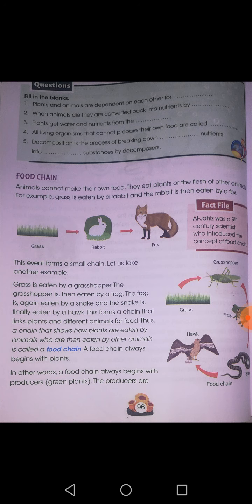Some chains are smaller while some are bigger. Food chain can be shortly explained as a chain in which green plants are eaten by herbivores, while herbivores are eaten by carnivores or omnivores. Small carnivores are eaten by large carnivores. That is all.